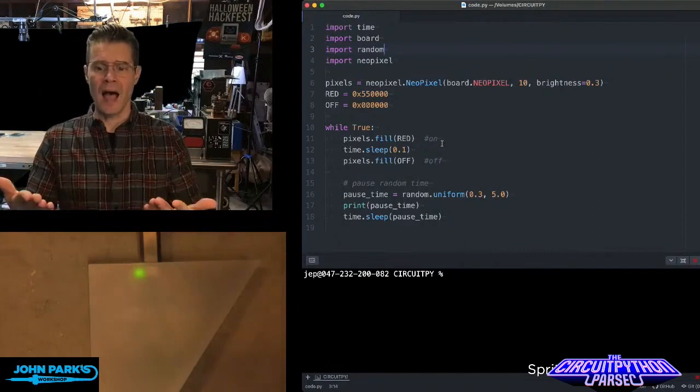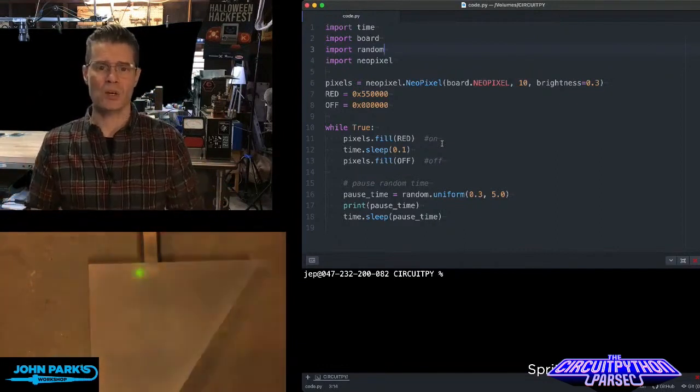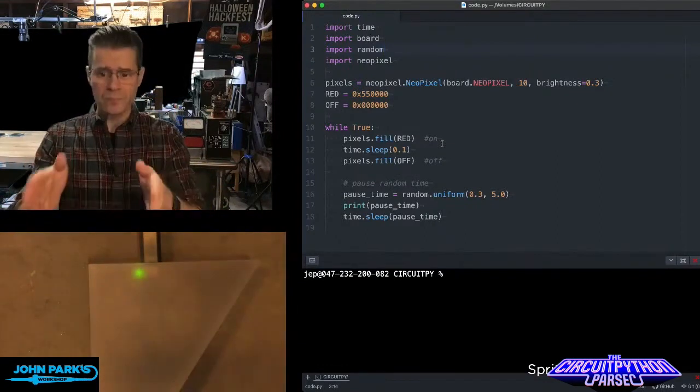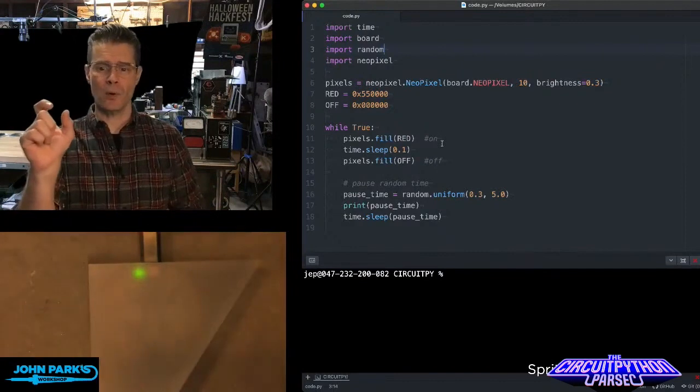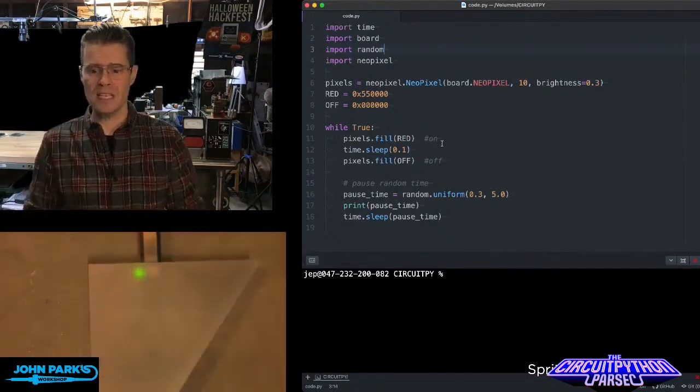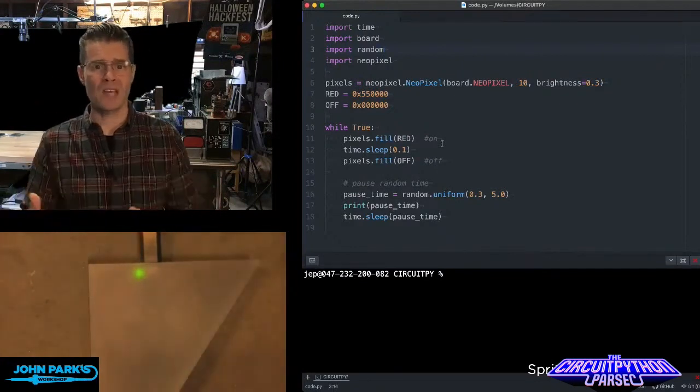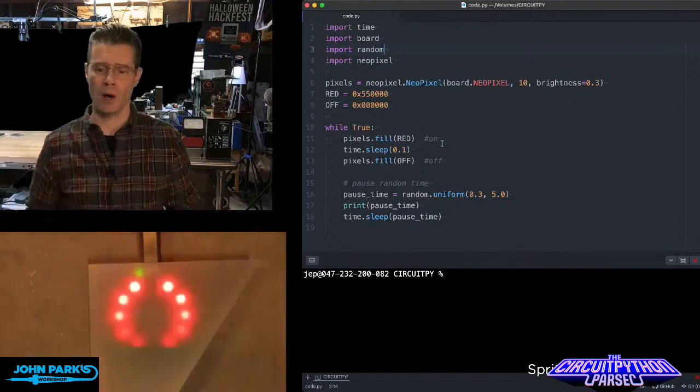Then I print that to the serial port so we can see it while we're debugging. And I pause the program. So I have this time.sleep pause time, whatever the random is that time. And it's going to change every loop of the program.